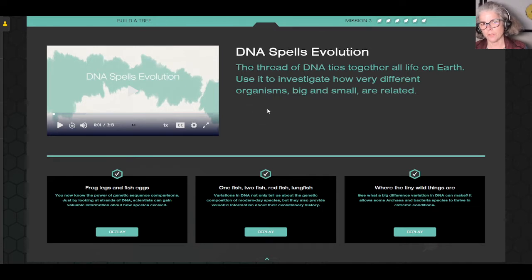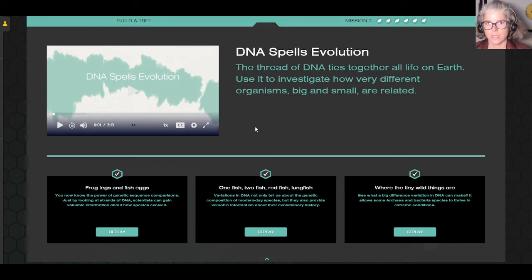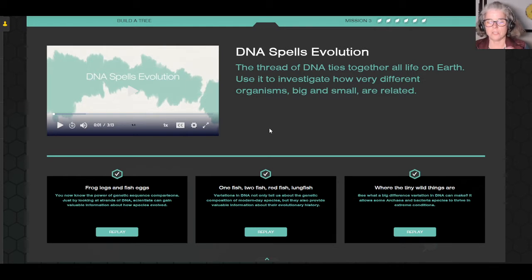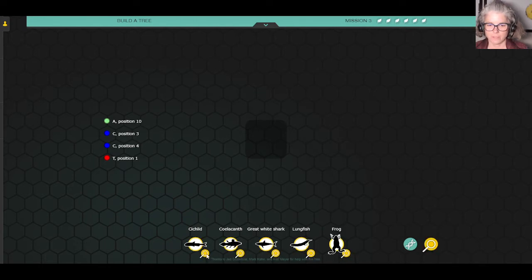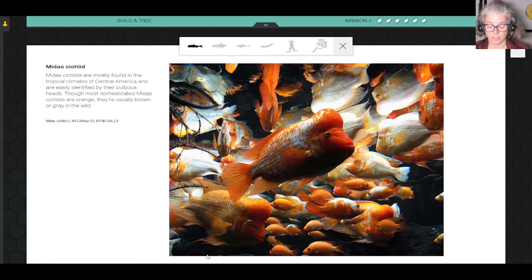Same format that we've done on all the other missions — you're going to watch this video. This is probably one of my favorites. I love when it starts going into DNA and the effect DNA has on evolution and species variation. There are three interactives. I'm just going to go to 'one fish, two fish, red fish, lung fish' and show you that phylogenetic tree that you're going to build.